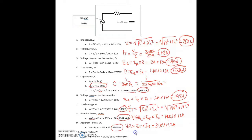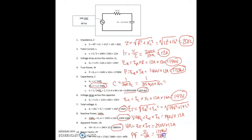And finally, we have power factor. Power factor equals true power divided by apparent power, equals 1,728 watts divided by 2,880 volt-amps, equals 0.6. Typically power factor is given as a percentage, so 0.6 is the same as 60%.